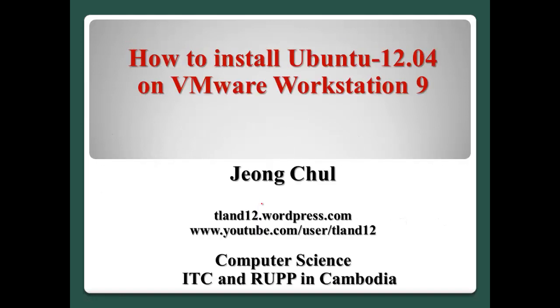Hello everyone, I'm Jung Cheol. Today I will show you how to install Ubuntu 12.04 on VMware Workstation 9.